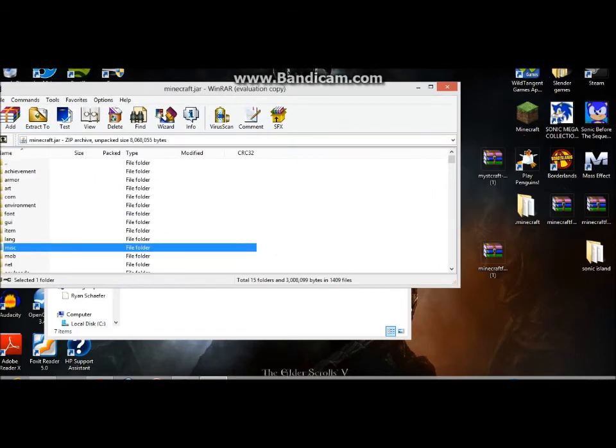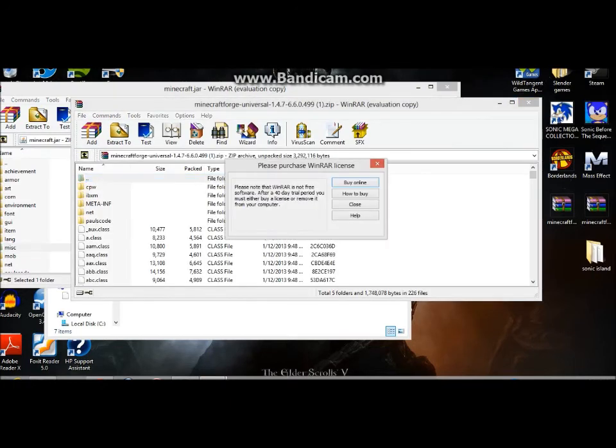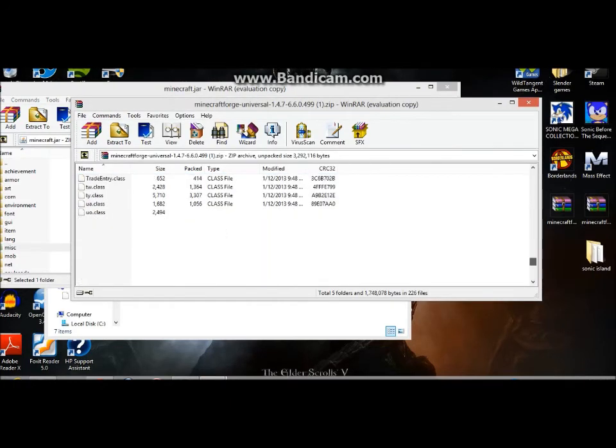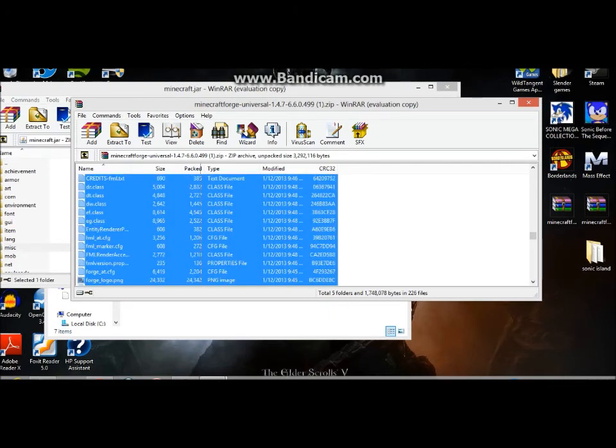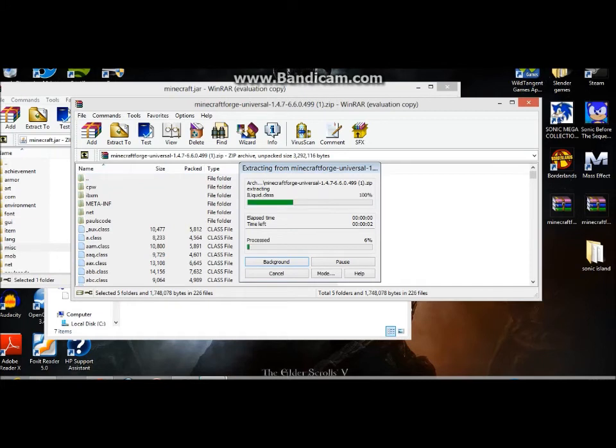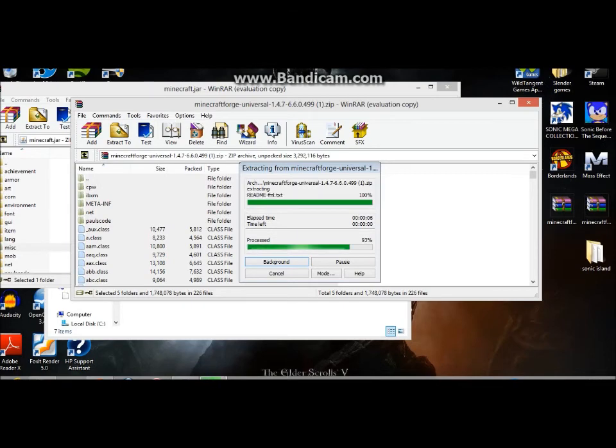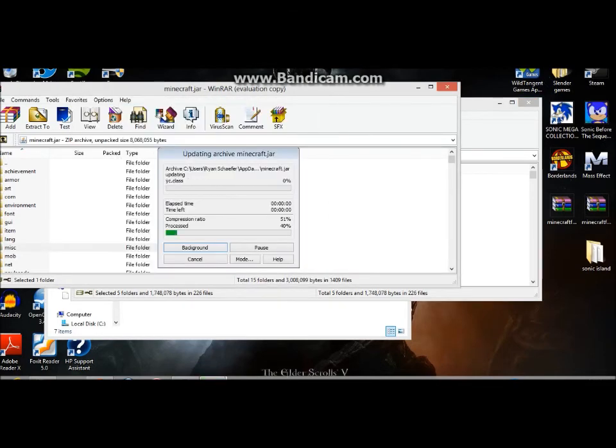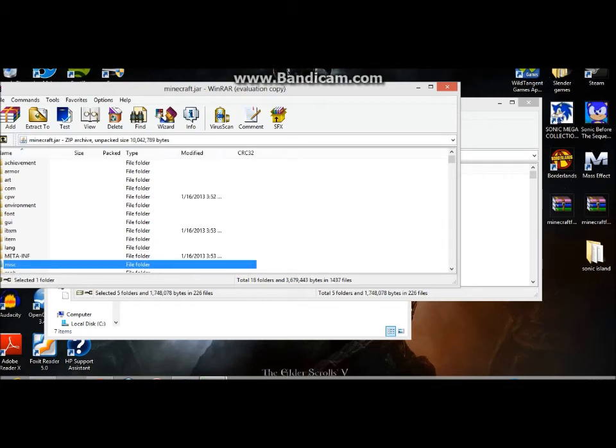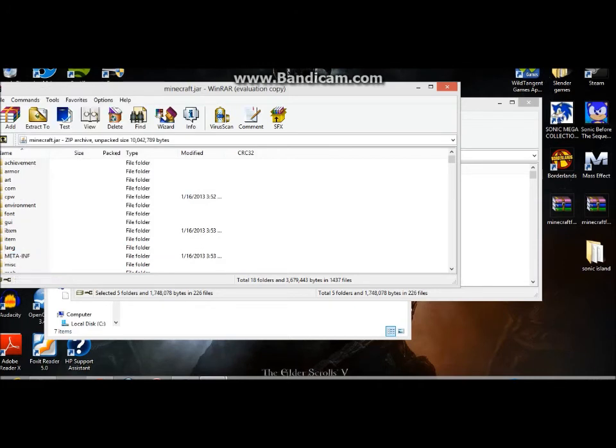There's a confusing part coming up. All you have to do is open Minecraft.Forge, copy everything, and then you drag it into the Minecraft.jar. Click OK. You're going to see the MetaInf. You do not want to delete this. Do not want to delete that. Close out of there.